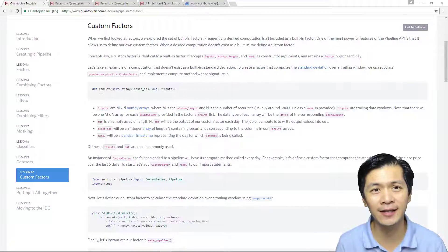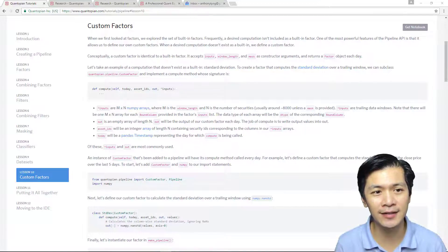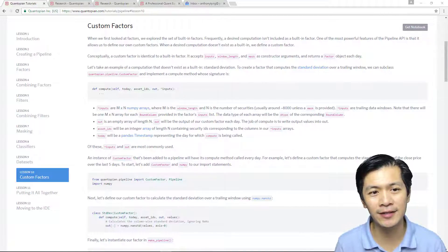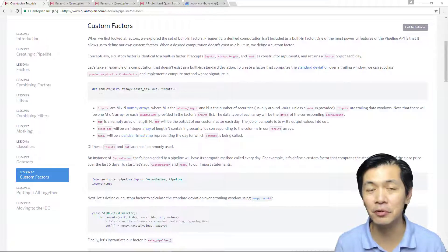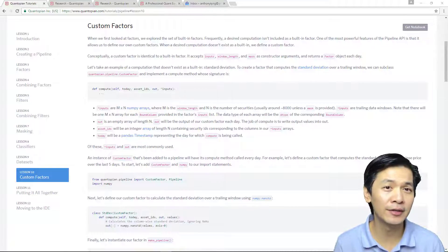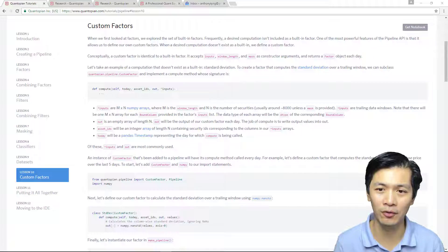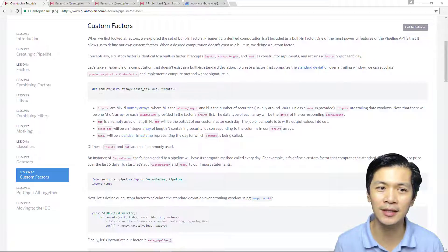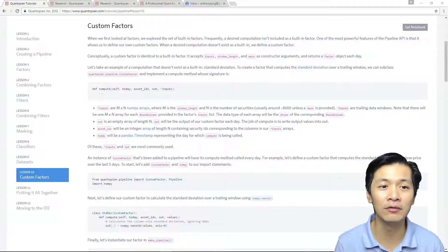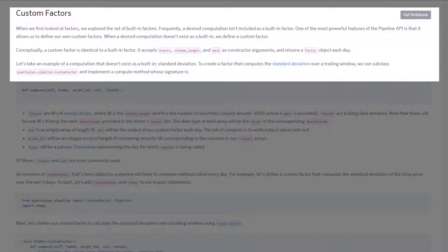We're in lesson 10 on custom factors. When we first looked at factors, we explored the set of built-in factors. Frequently, a desired computation isn't necessarily included as a built-in factor. In those cases, you will need to define your own. One of the most powerful features of the pipeline API is that it allows us to define our own custom factors when a desired computation doesn't exist as a built-in factor.